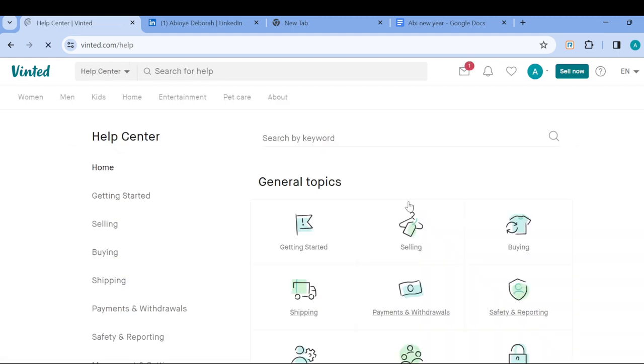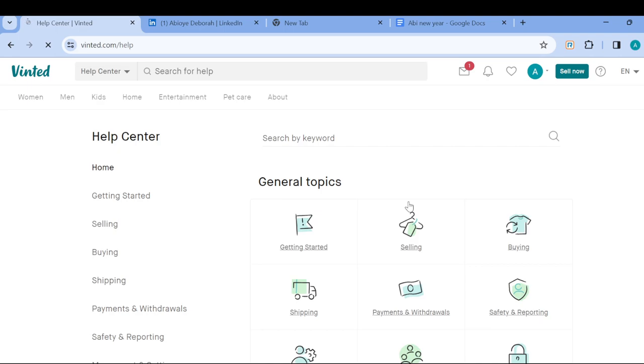And then you will be redirected to the Help Centers page. On this page, you can now go ahead and ask any question that you want.